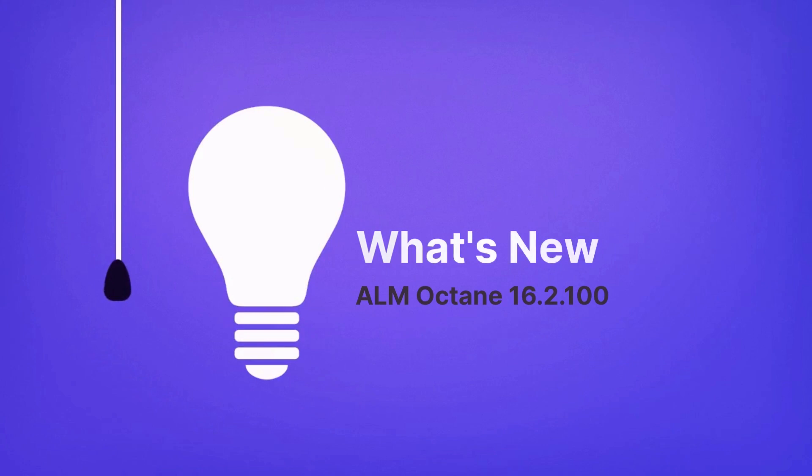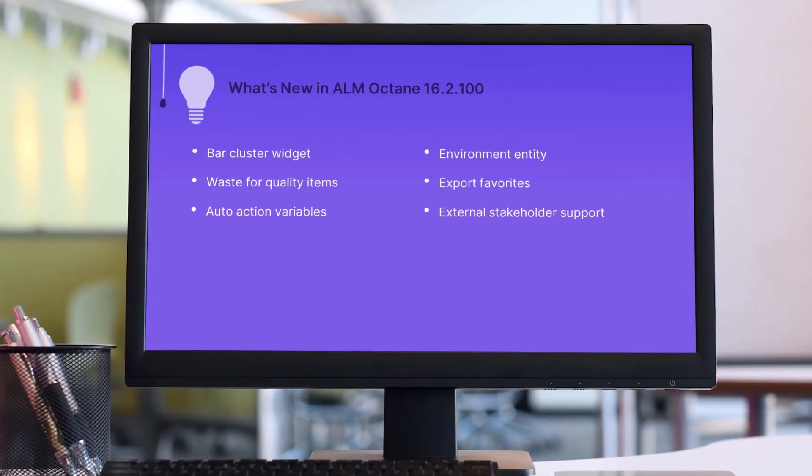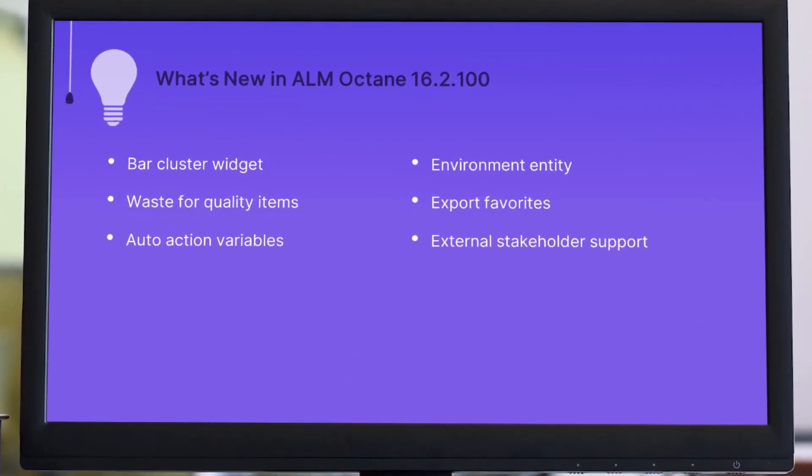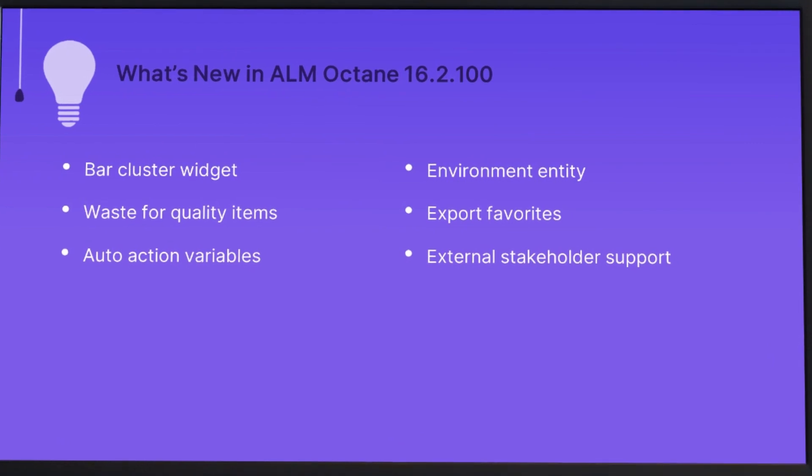Hi! In the next few minutes, we'll take a look at some of the highlights in the latest ALM Octane release.